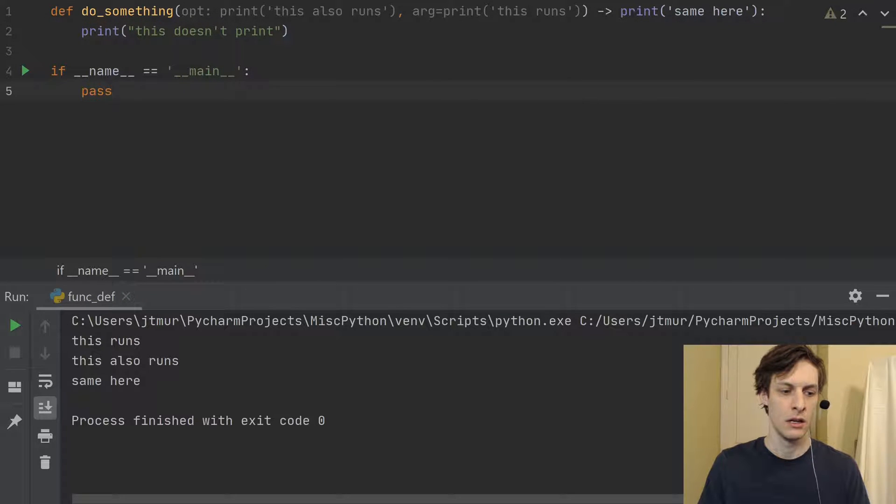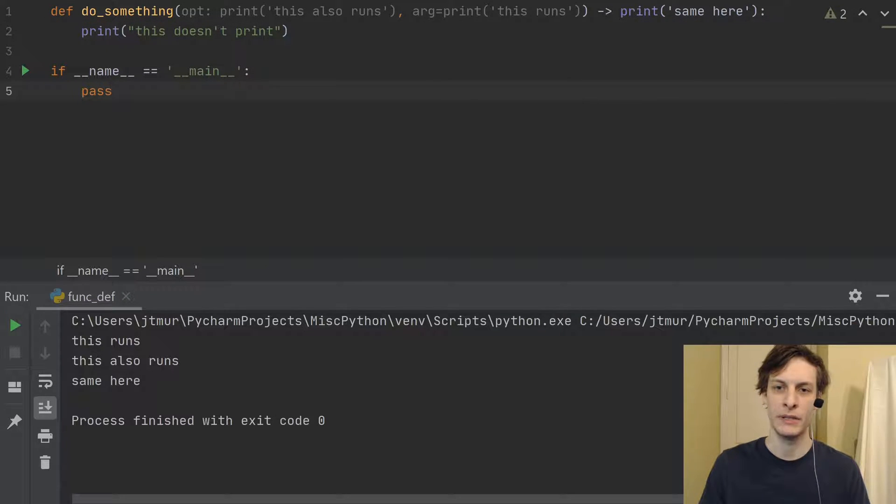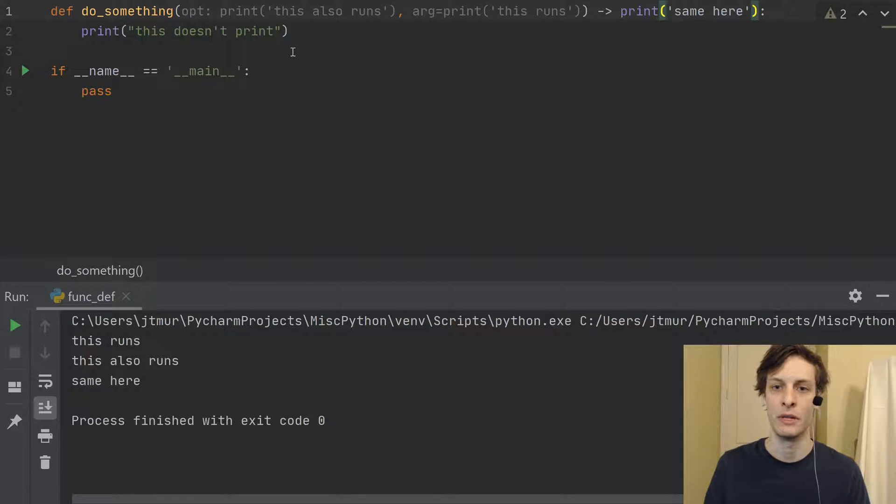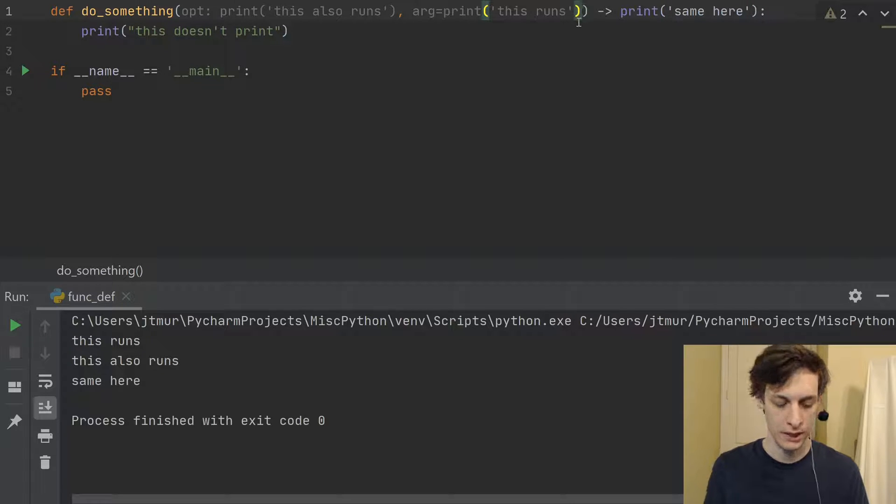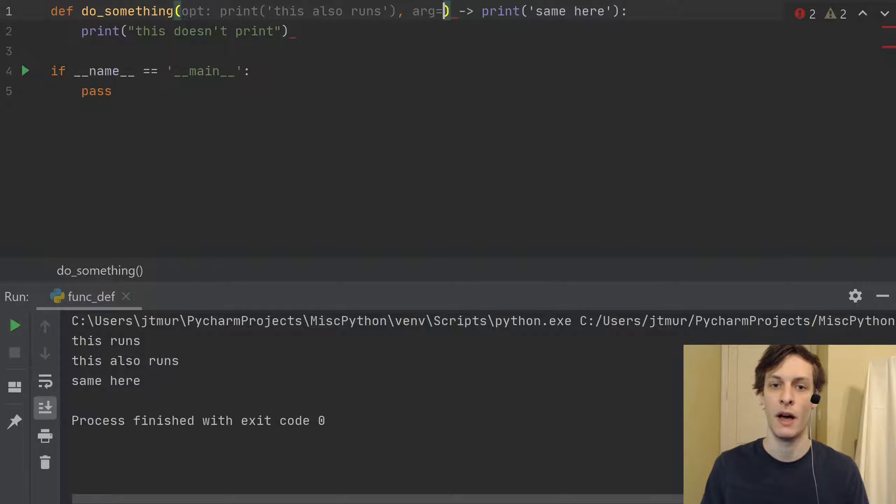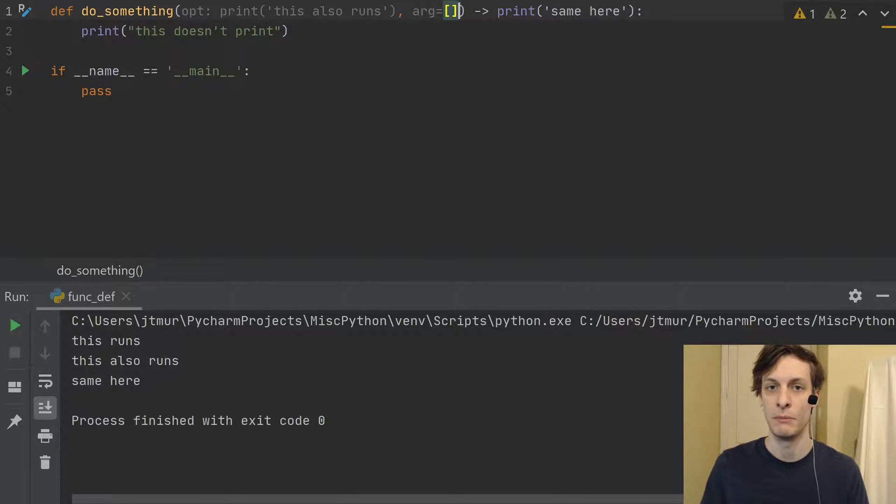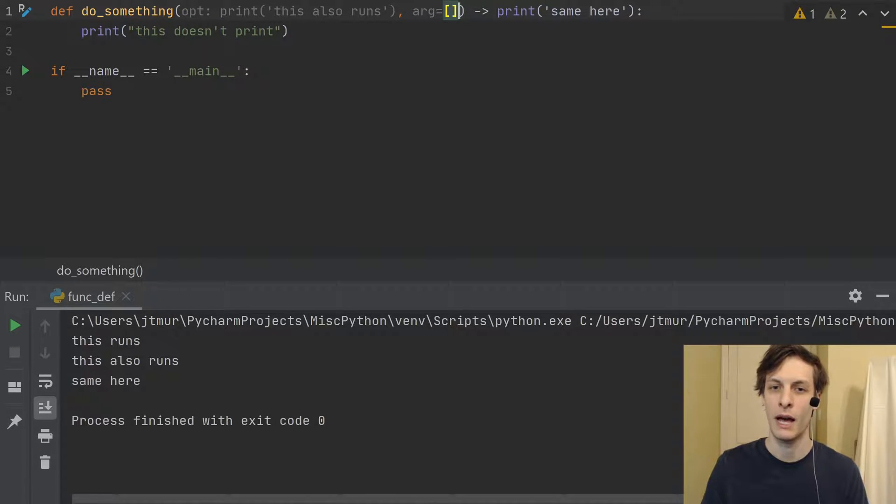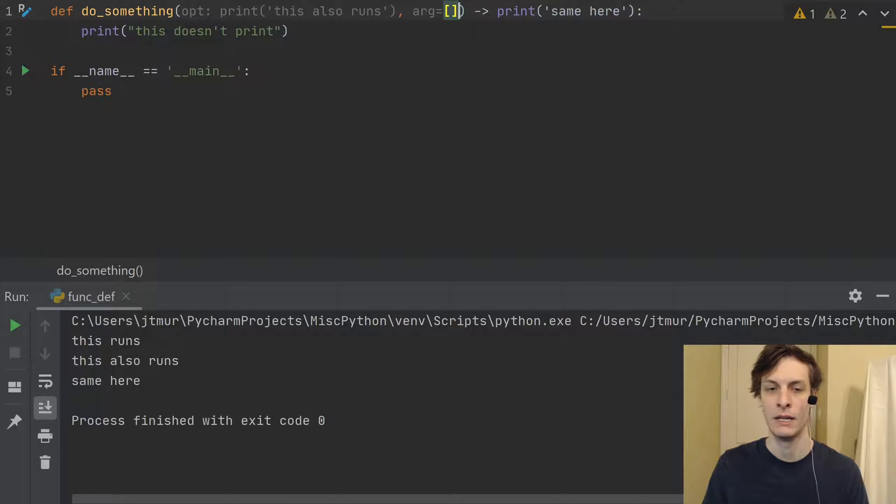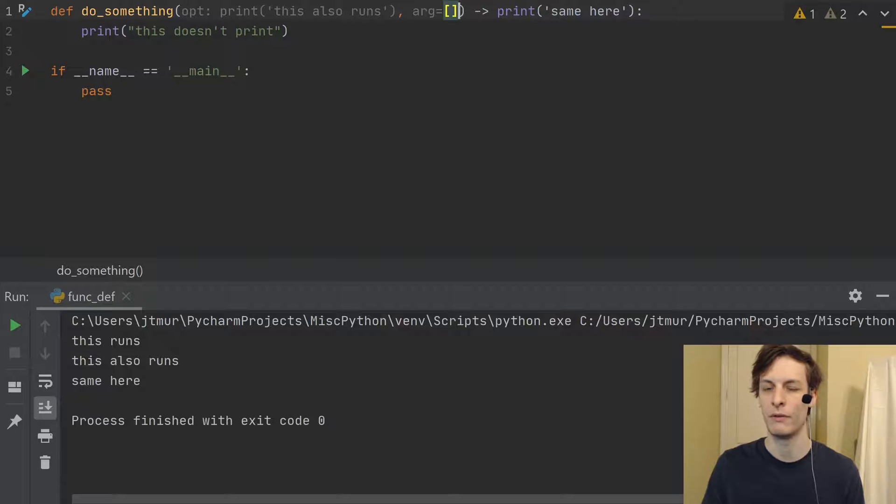And that may be a little bit non-intuitive, and it's one of the stems of a very common issue with new Python programmers, which is that they'll try to define a default argument of an empty list, and they won't realize that that list is actually being evaluated not when the function is called, but when the function is defined.